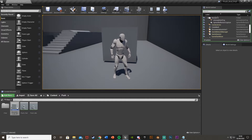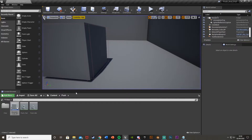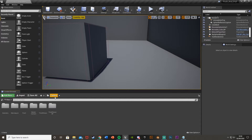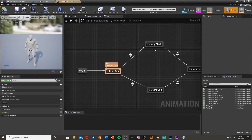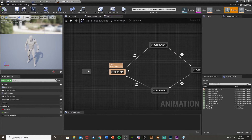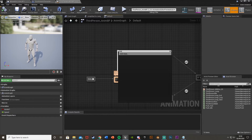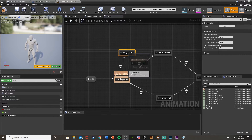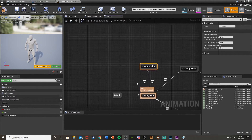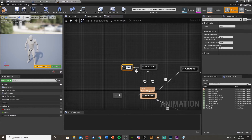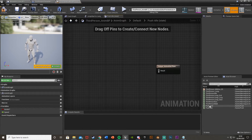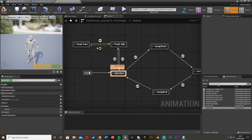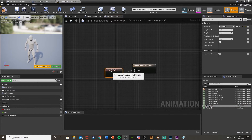That's the base pushing mechanic done. Now we'll move on to the animation side in the animation blueprint. Since I'm using a mannequin I already have one — go to mannequin animations, third person anim BP. In the anim graph state machine, drag an arrow off of idle/run and add a state called 'Push Idle', then drag an arrow back to idle/run. From push idle, add another state called 'Push Forward', with an arrow back to push idle.